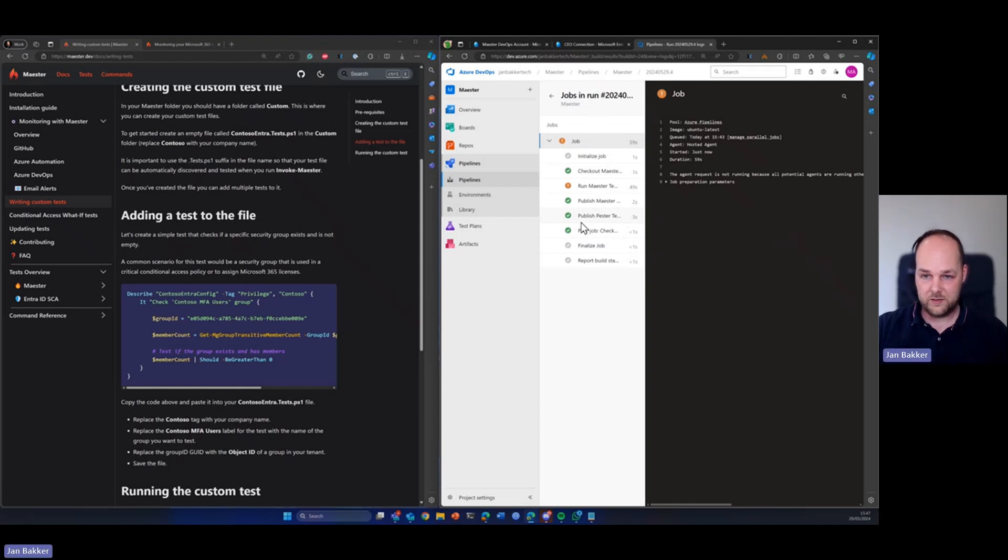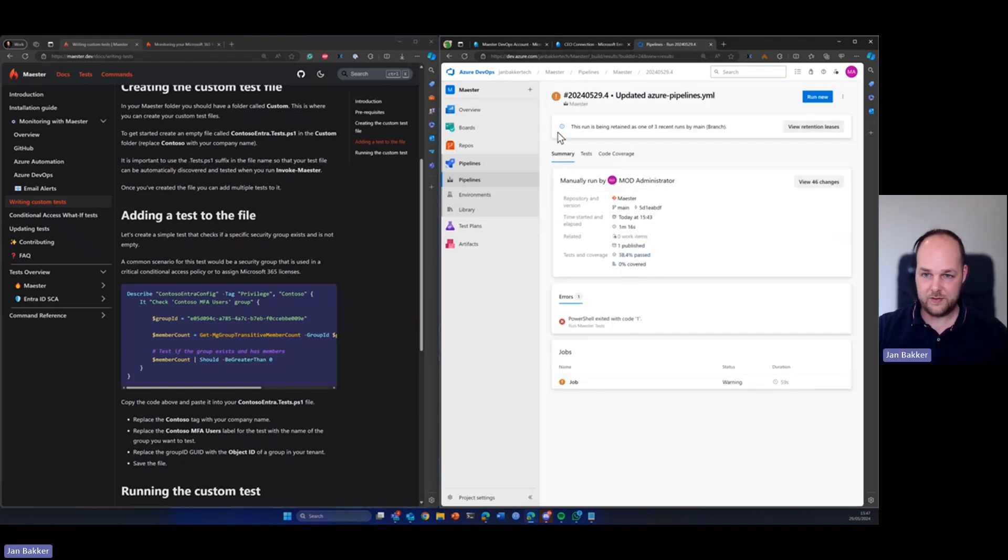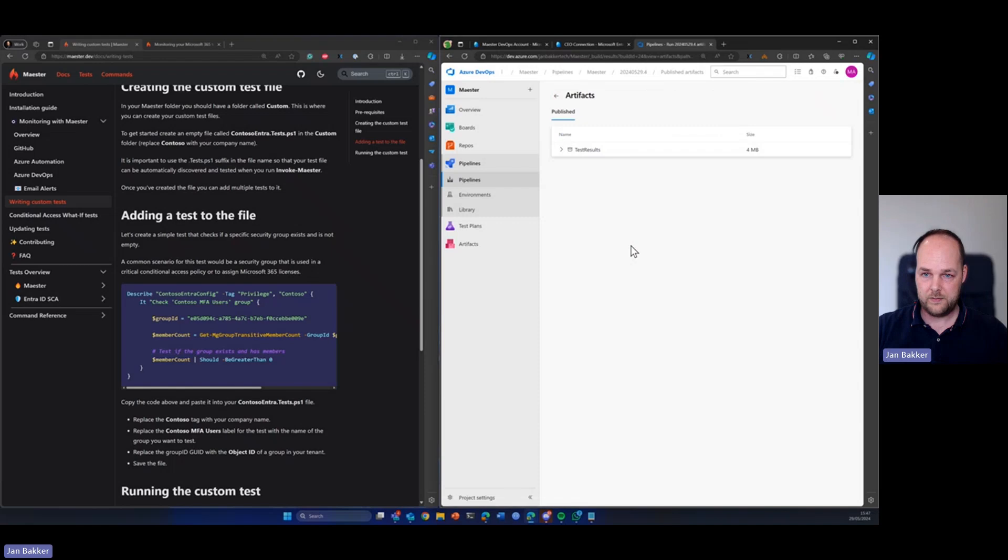So looks like our job is done. So let's see if the test results are already published. There we go. Test results.